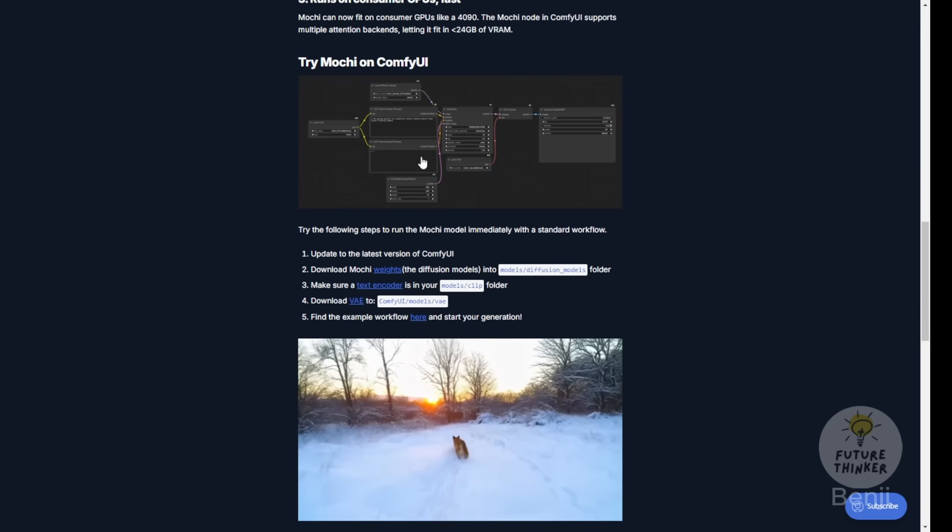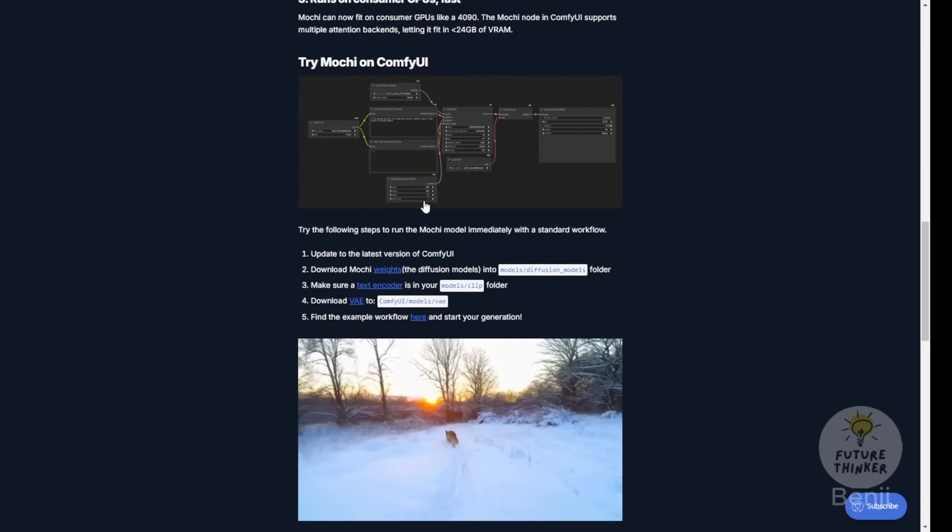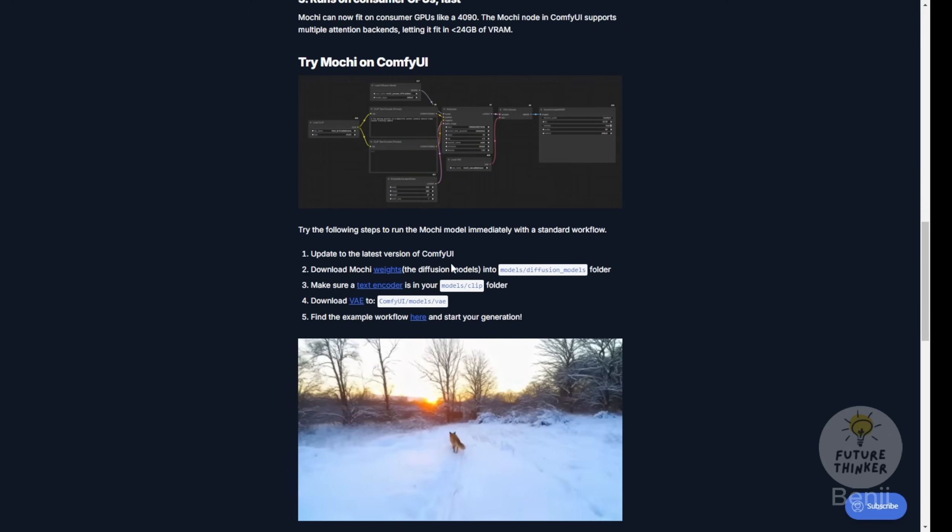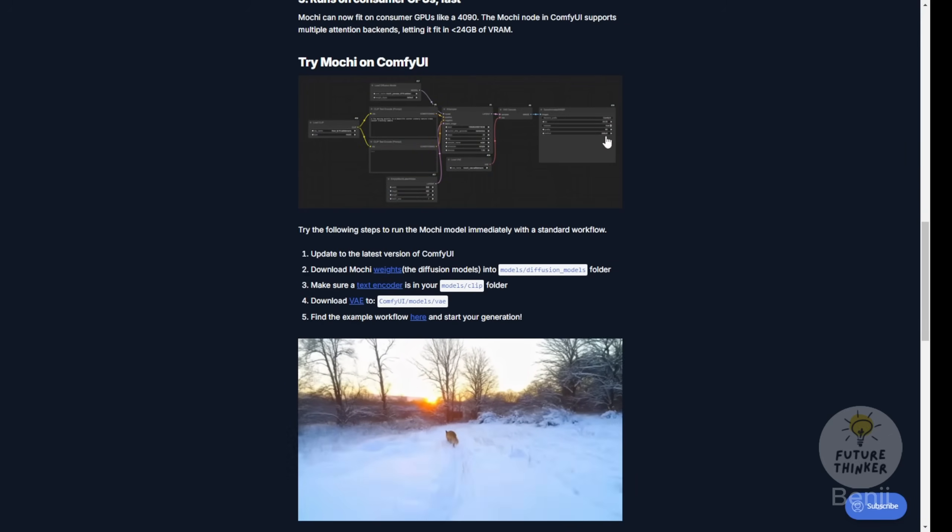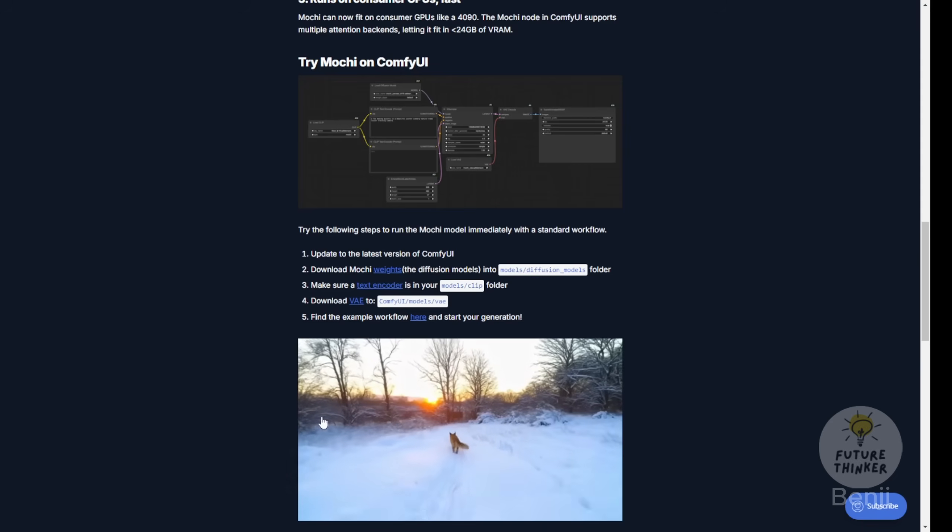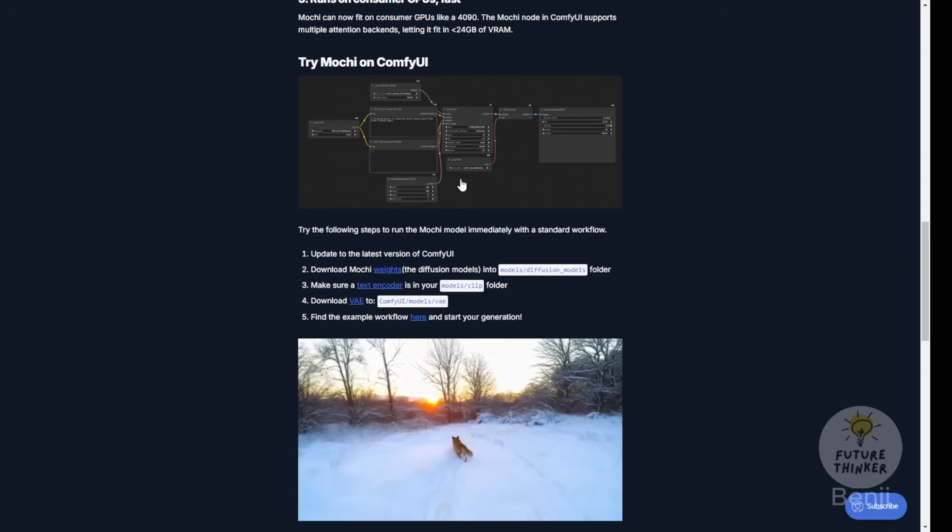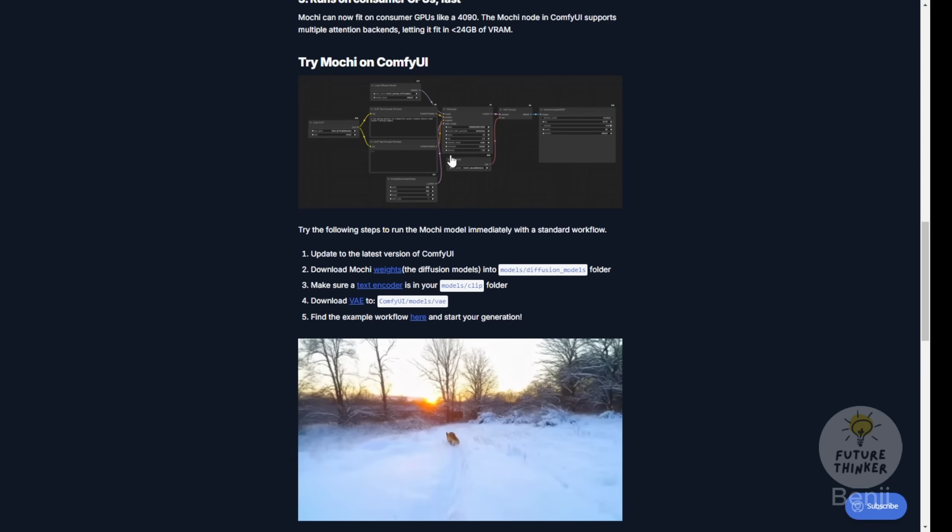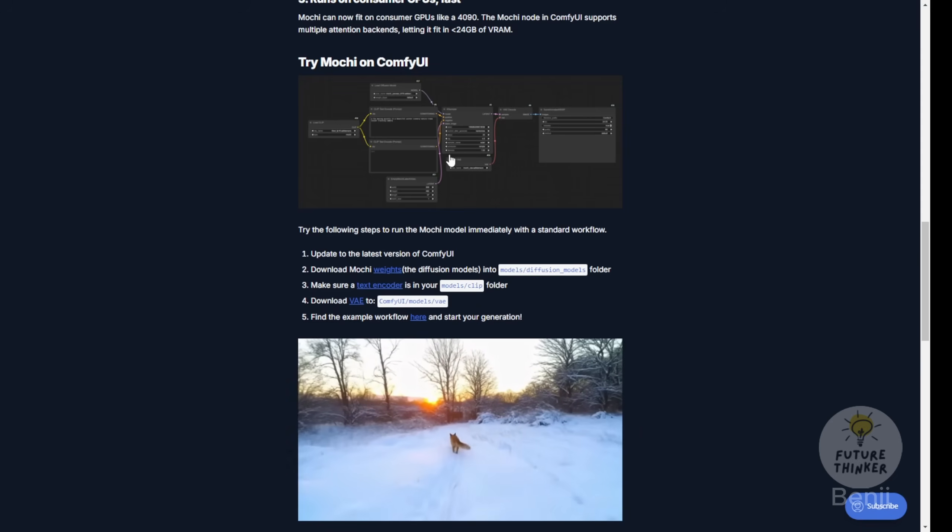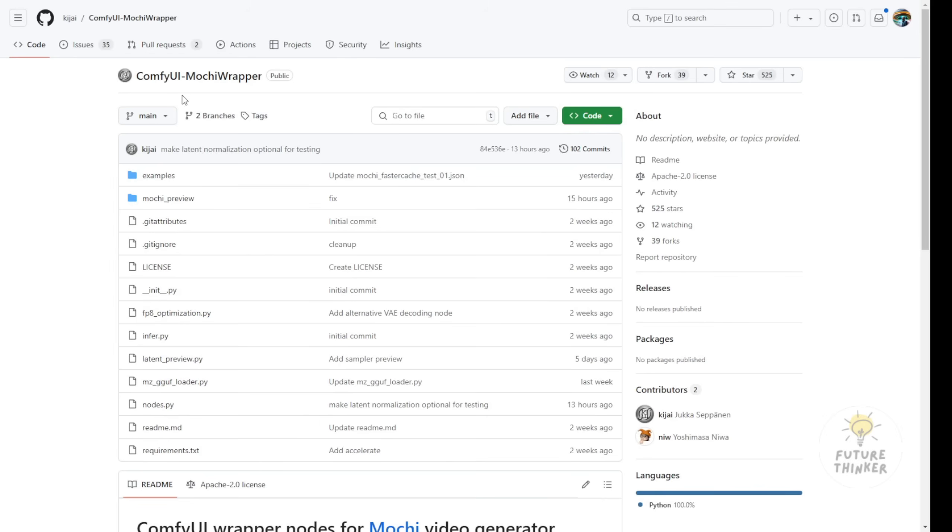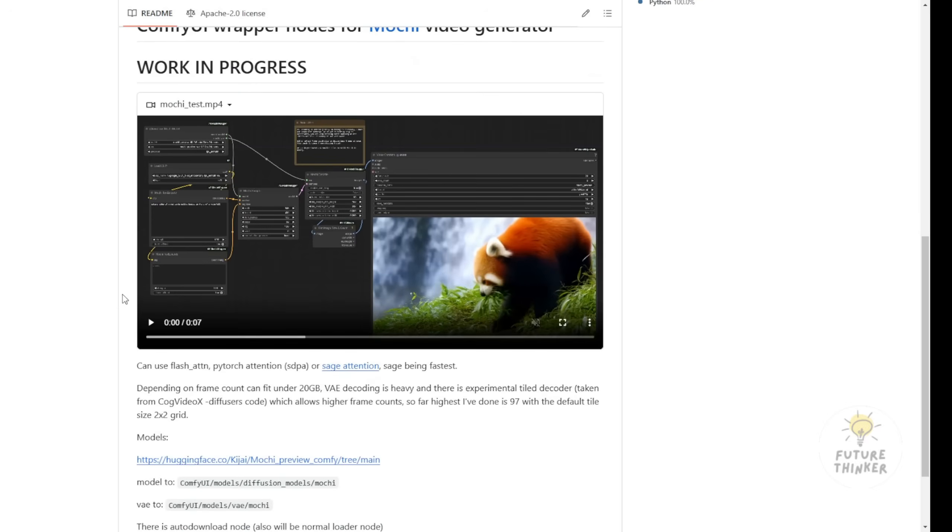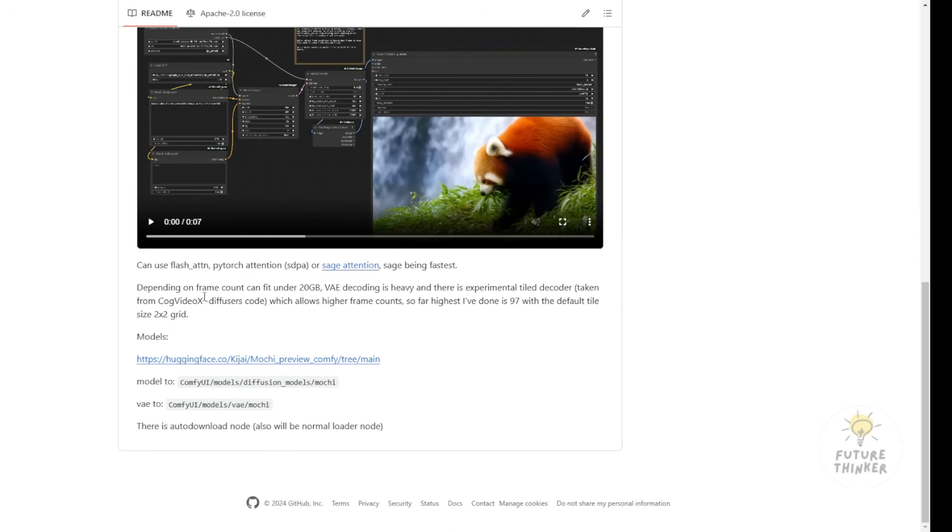It's particularly exciting that ComfyUI now officially supports these models and can run them without requiring extra custom nodes. Speaking of custom nodes, this new ComfyUI update was based on the first custom nodes for Mochi1 wrapper from KJ Custom Nodes, who did the initial implementation testing using different attention methods for generating animations.